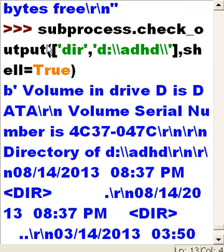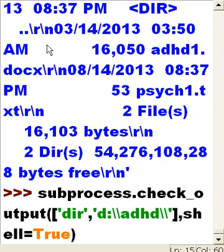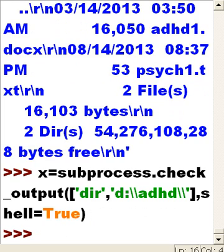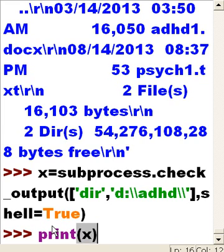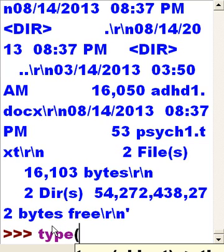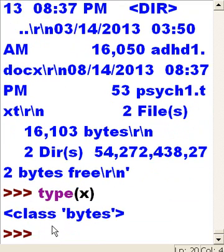What if I assigned that subprocess.check_output() command back to a variable — x equals that? What type of data would that be? Let's find out: first print x, which works fine, and then type(x) — and it returns bytes. These are bytes — that's interesting.